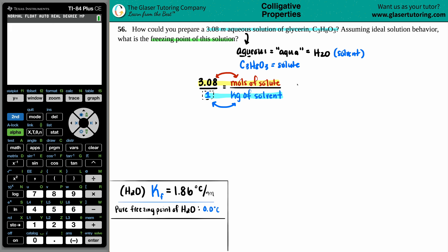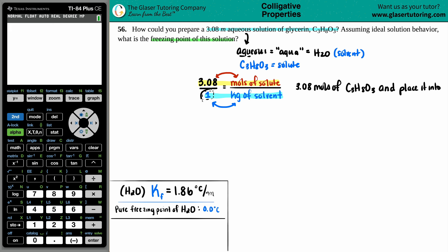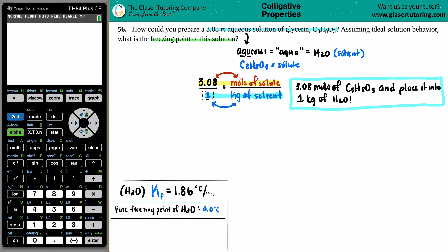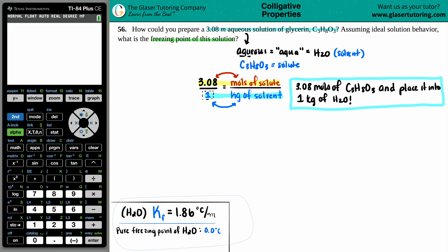So how would we prepare this solution? The answer is: take 3.08 moles of the solute — specifically glycerin, C3H8O3 — and place it into one kilogram of solvent. Since it's an aqueous solution, that solvent is H2O. That is the answer to the first part. If I want a 3.08 molality solution, I take 3.08 moles of glycerin and divide by one kilogram of solvent.